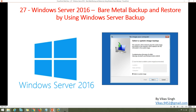Hi friends, welcome to my channel. This is the 27th video in the Windows Server 2016 tutorial step by step. In this video I'm going to show you bare metal backup and restore using Windows Server Backup. By default, all Windows Server operating systems have the Windows Server Backup feature which you can enable to take a backup of your operating system, including the OS drive, data drives, and everything.